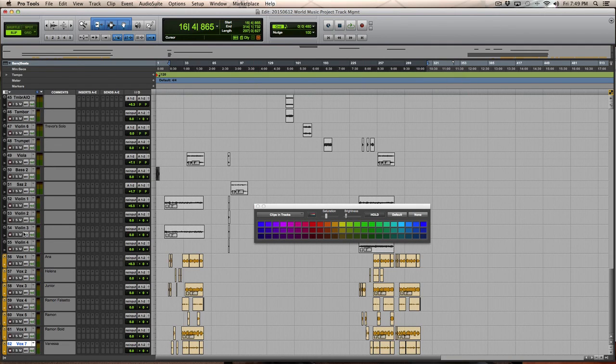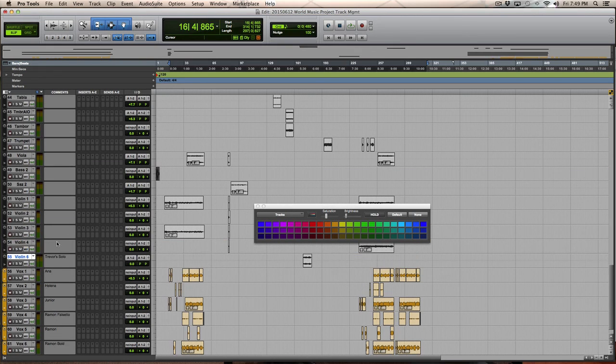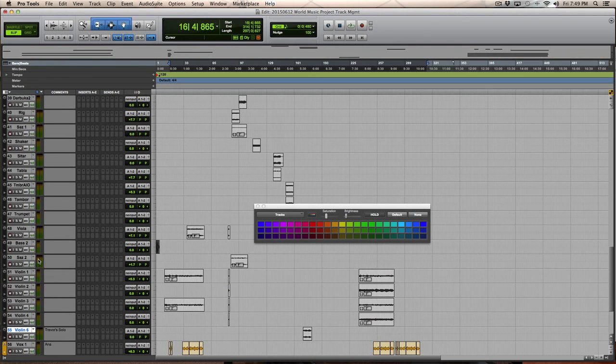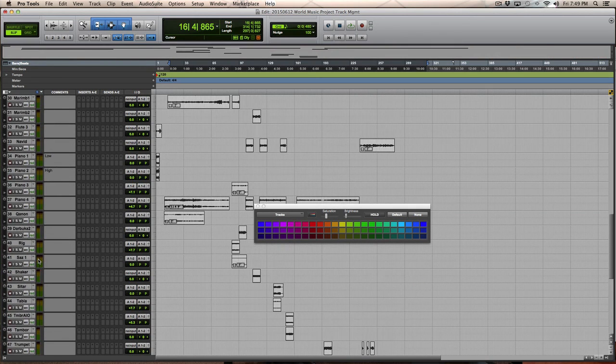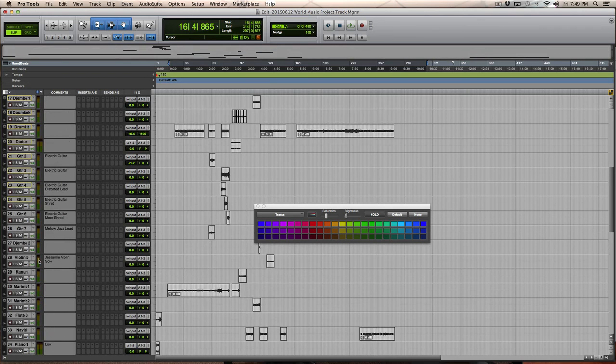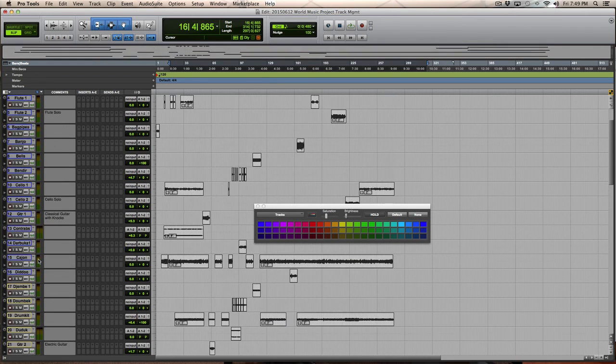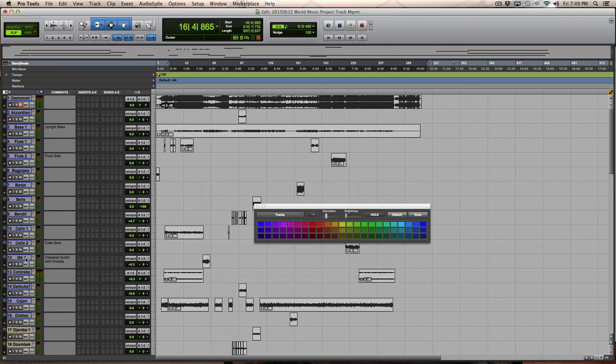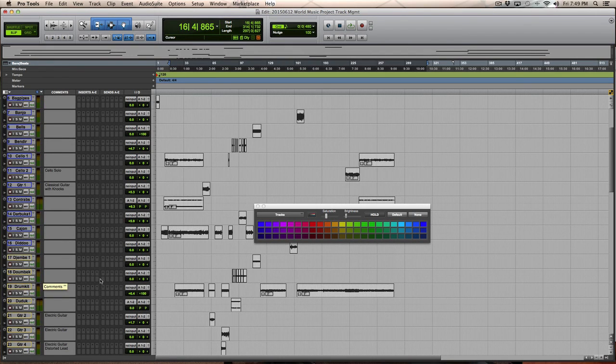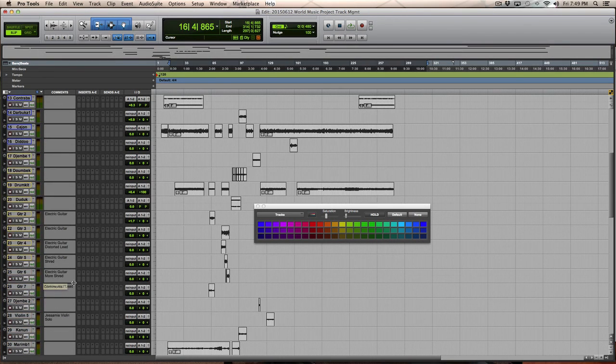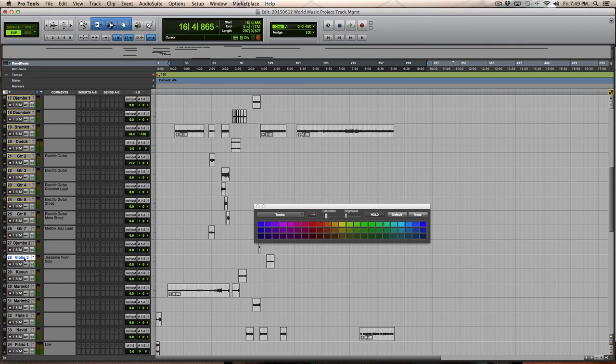So the violins, one through four. There's another violin track here, six. If I've done this properly, there should be a couple more somewhere. Let's take a look. There's violin five.